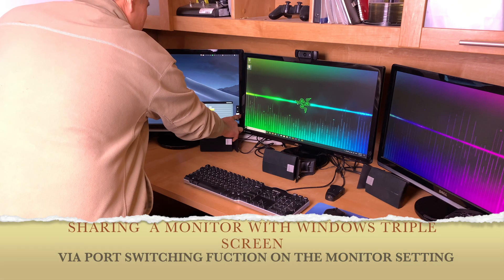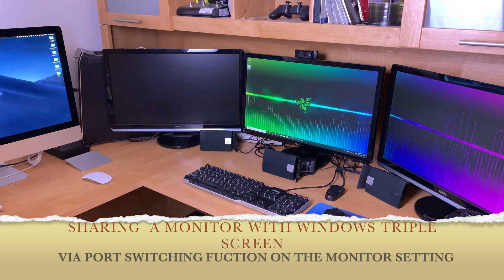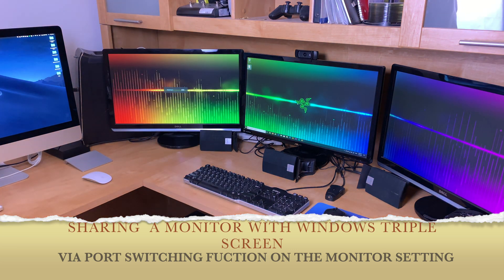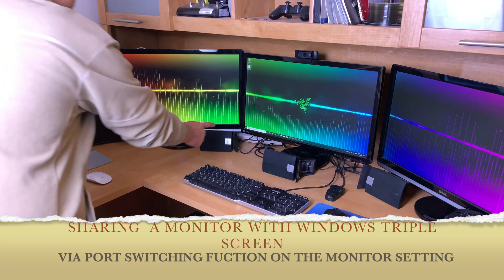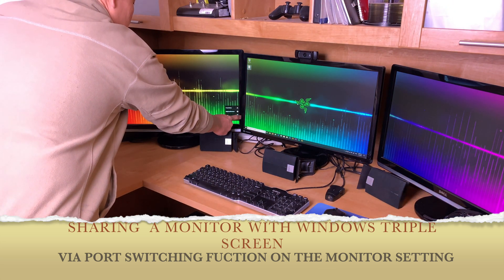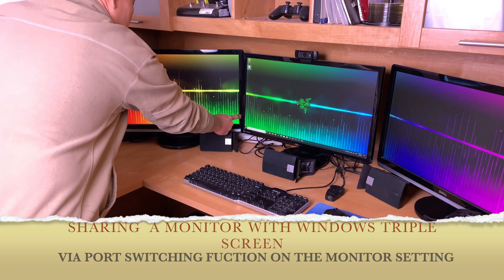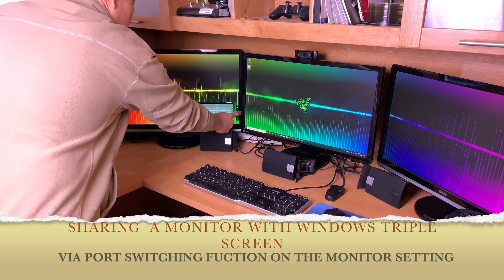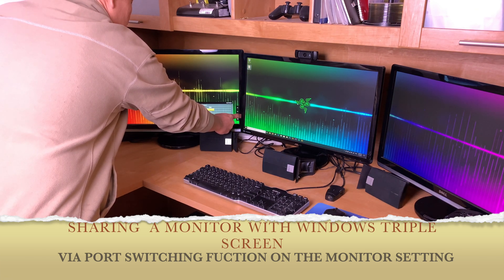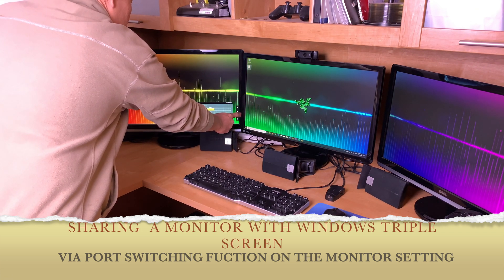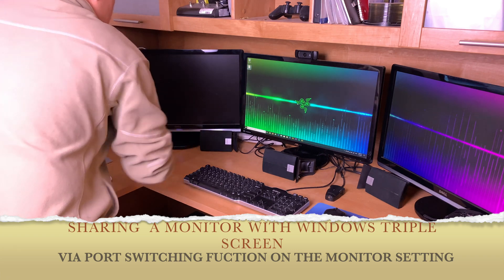I'm also sharing this monitor with a Windows system, using it as a triple screen. By going to the settings on the input and switching it back to HDMI, I can use it as an iMac second monitor.